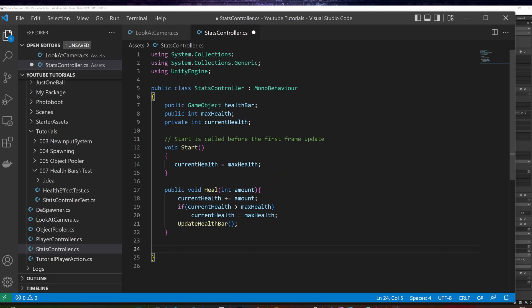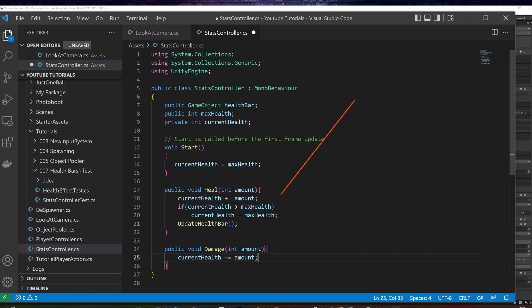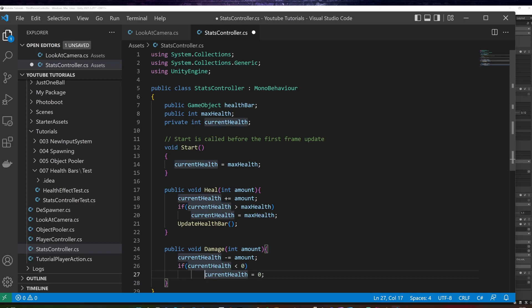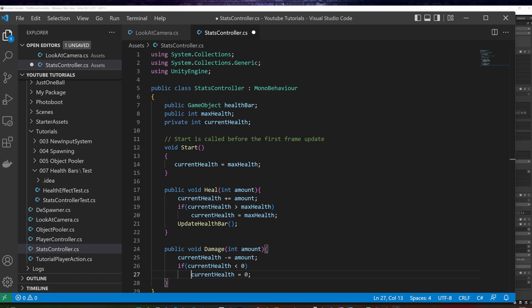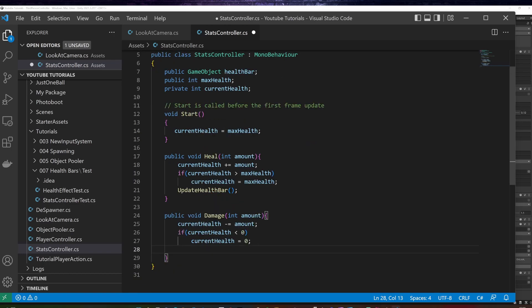I create a new method in similar fashion called damage. I will lower current health with the amount. I will make sure the current health can't fall below zero. Here you could add hit and death animations, respectively. I will call update health bar from here as well.